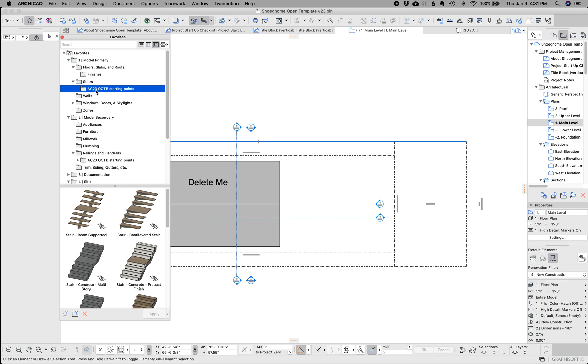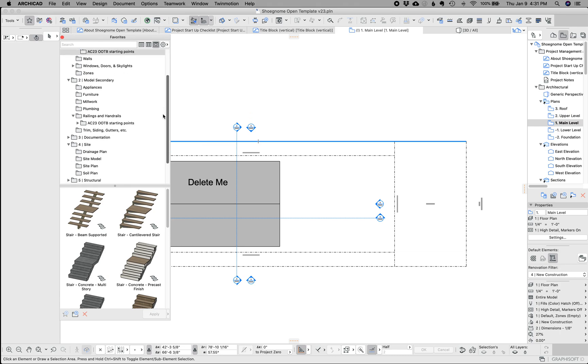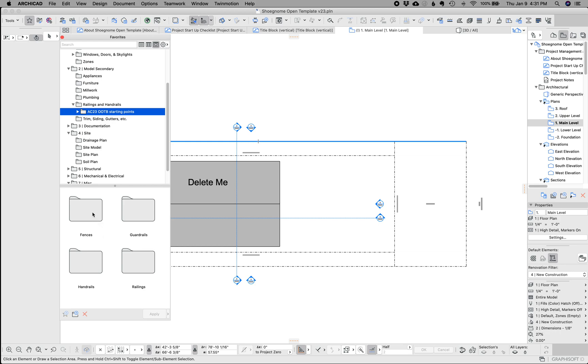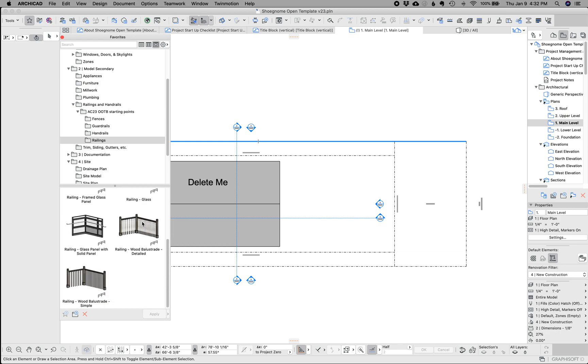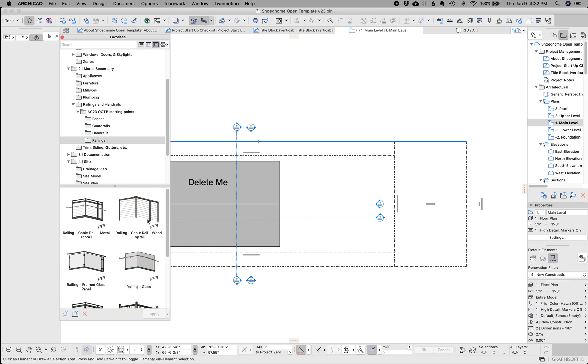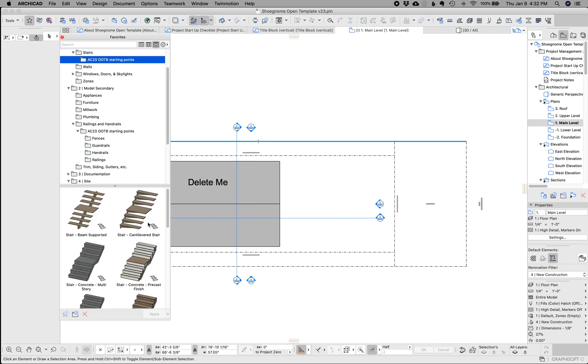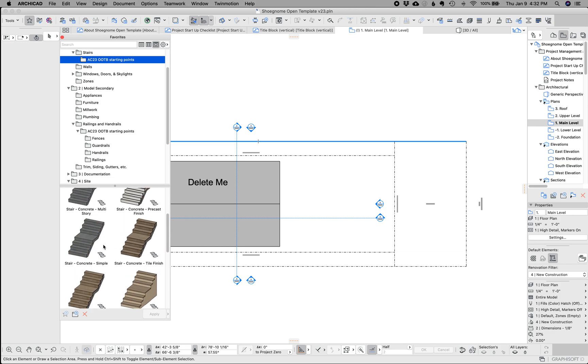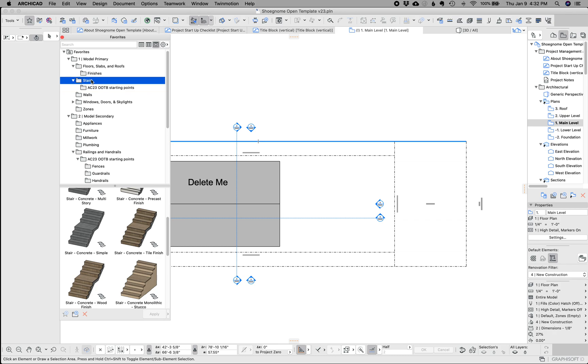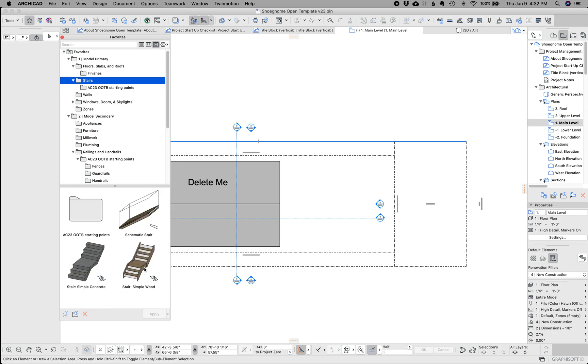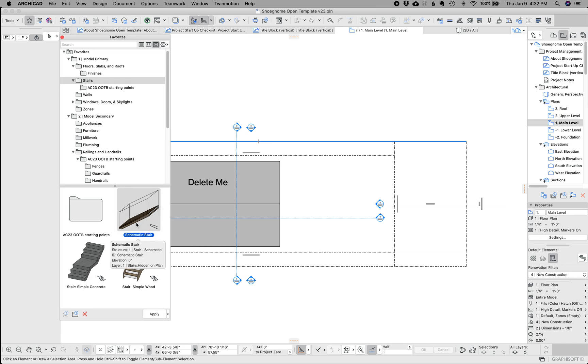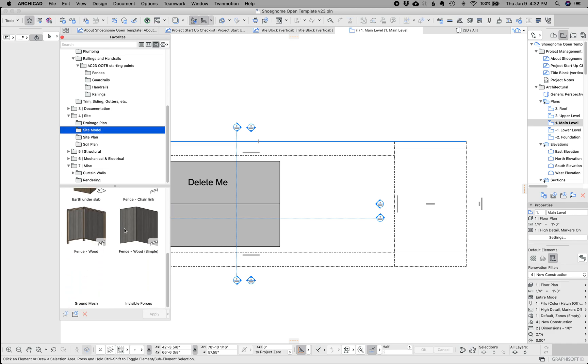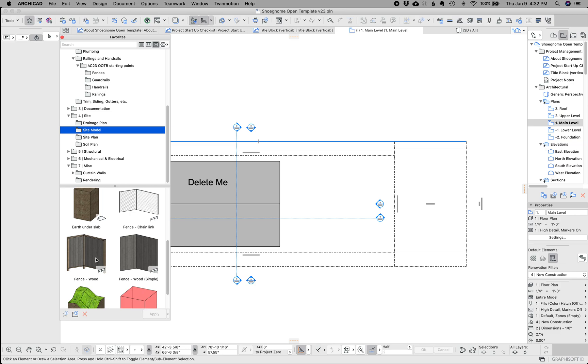So for instance, this AC23 out of the box OOTB starting points are a bunch of stairs from the out of the box template. Same thing with railings. These all seemed like really good things. And I wasn't going to go through and update them to make them work perfectly with my template. But I didn't want to delete them because if you need to do a cable rail or, you know, you want one of these type stairs, these are good things to start from. Now I do have a couple of stairs to work with, but they're nothing special because I don't use the stair tool too much. I stick with building stairs with complex profiles. Long topic for another video. And I do have some railings.